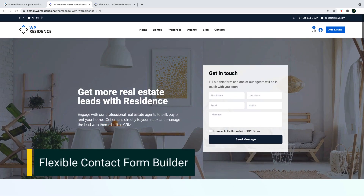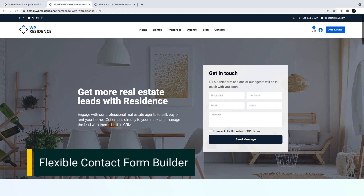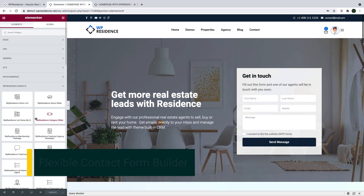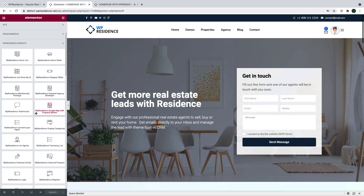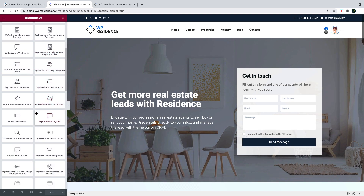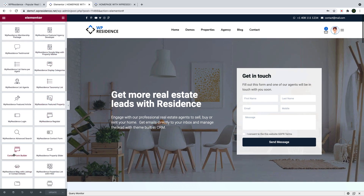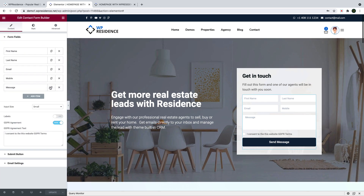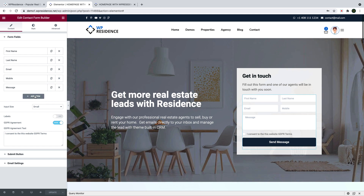We start with our first new widget: an extremely flexible contact form builder that you can create with your chosen fields. The form is listed under vPresidence widgets — you drag and drop it to your chosen place on the page and then you start building the form.